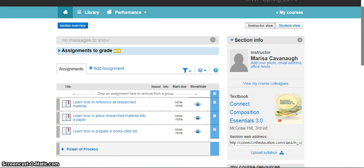Hello, my name is Marissa Cavanaugh and welcome to the McGraw-Hill Education video on how to grade a Power of Process assignment. Grading Power of Process is a really easy procedure.